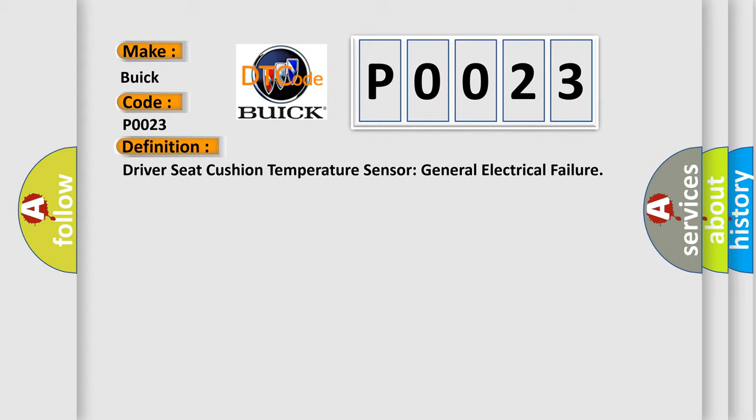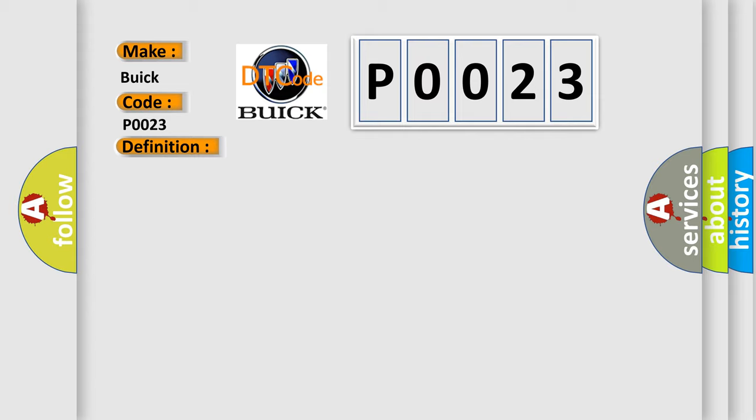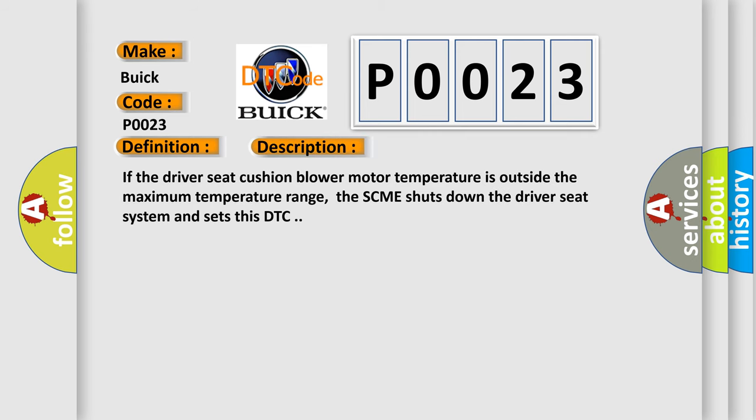And now this is a short description of this DTC code. If the driver seat cushion blower motor temperature is outside the maximum temperature range, the SCME shuts down the driver seat system and sets this DTC.